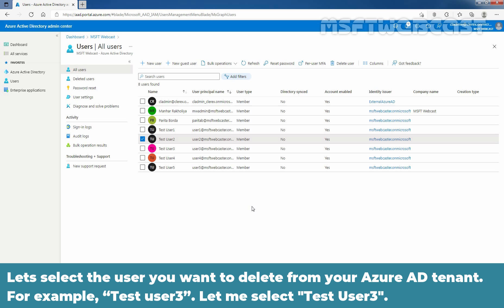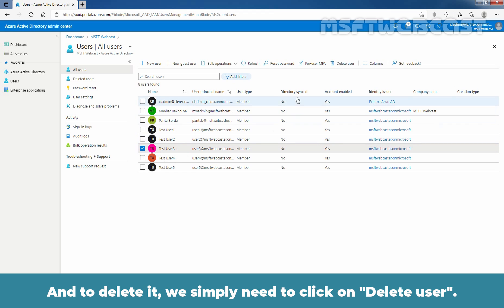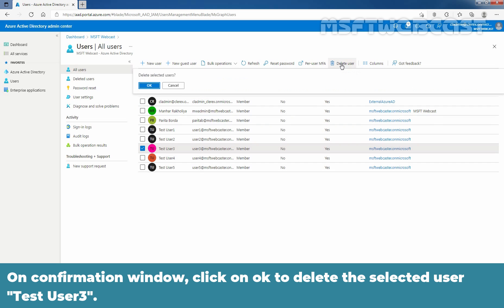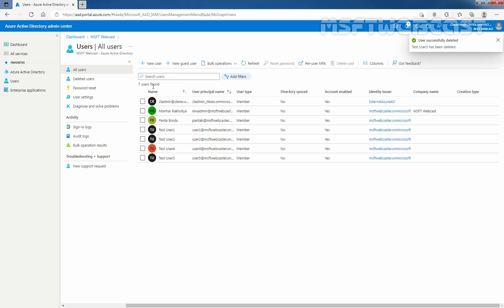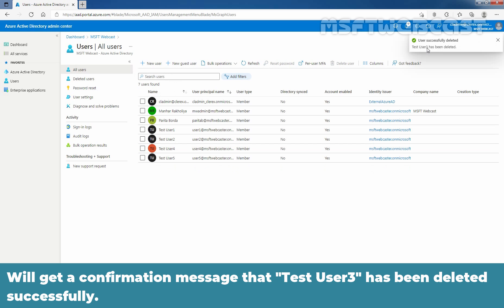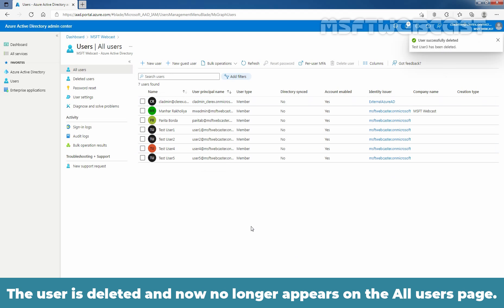Let's select the user you want to delete from your Azure Active Directory tenant. For example, test user 3. Let me select test user 3 and to delete it, we simply need to click on delete user. On confirmation window, click on OK to delete the selected user, test user 3. We'll get a confirmation that test user 3 has been deleted successfully. The user is deleted and now no longer appears on the all users page.